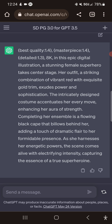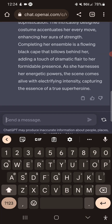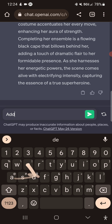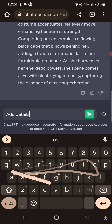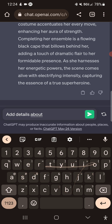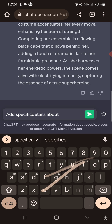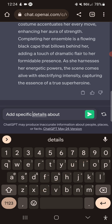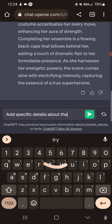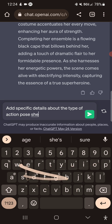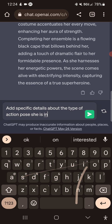So this prompt is getting pretty long, but we're going to add one more thing and then see if we can't shorten it down. Add specific details about the type of action pose she is in.